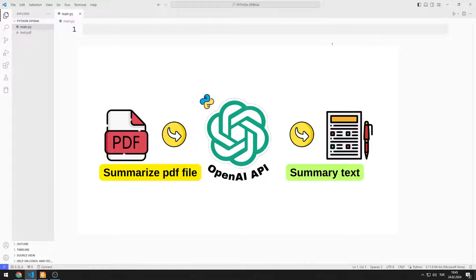In this Python OpenAI tutorial, we will learn how to summarize a PDF file.